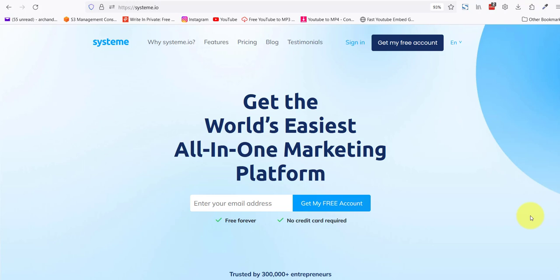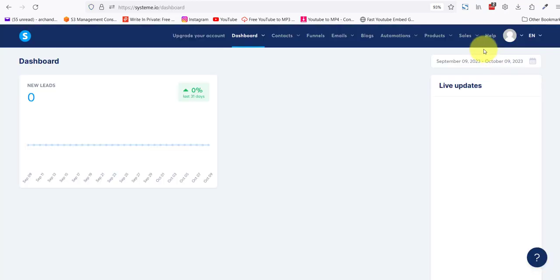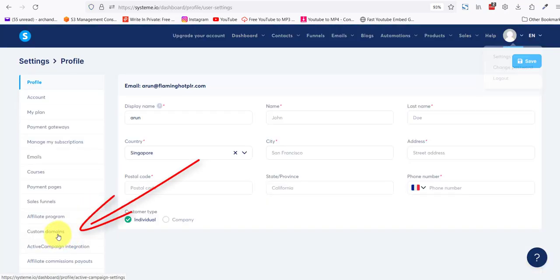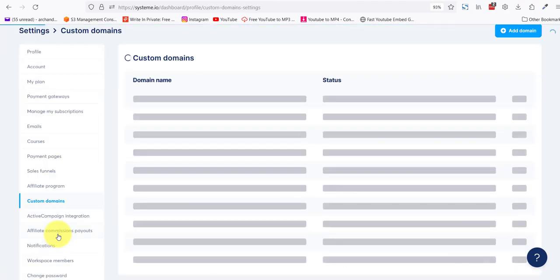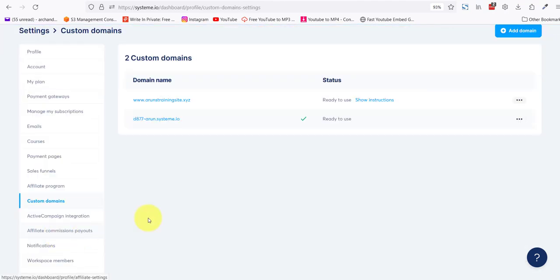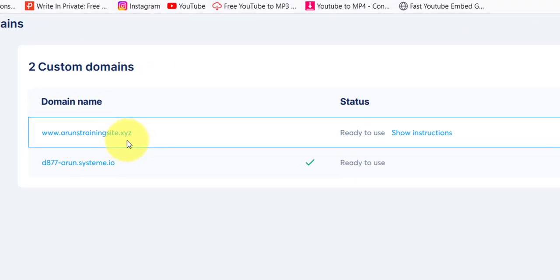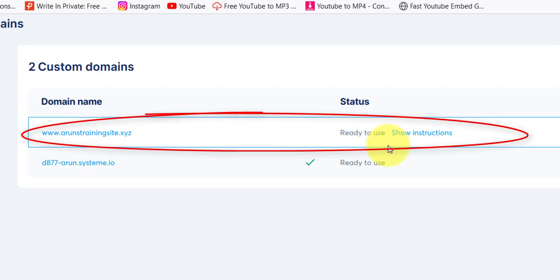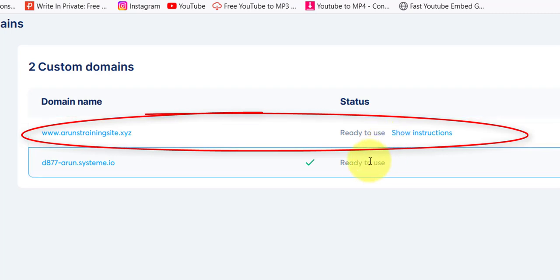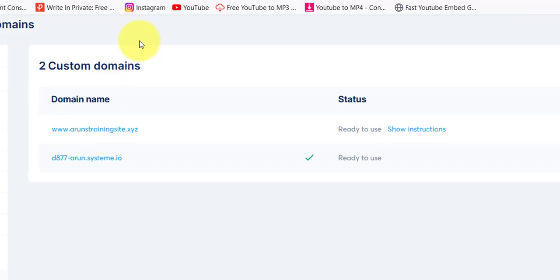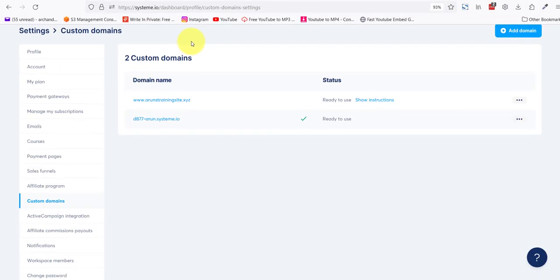Hello and welcome back to video 3. I hope you all are still with me. In the first video we added our custom domain, so it's been a day or two. Let's go and check whether our domain is ready to use. We go and sign in, come to settings, custom domains, and you see that arunstraining.xyz is ready to use. Fantastic, which means we didn't mess things up.